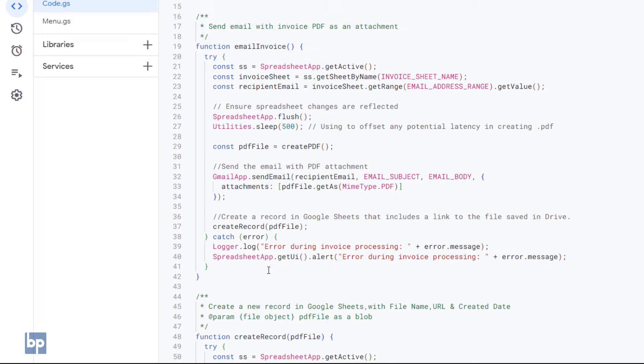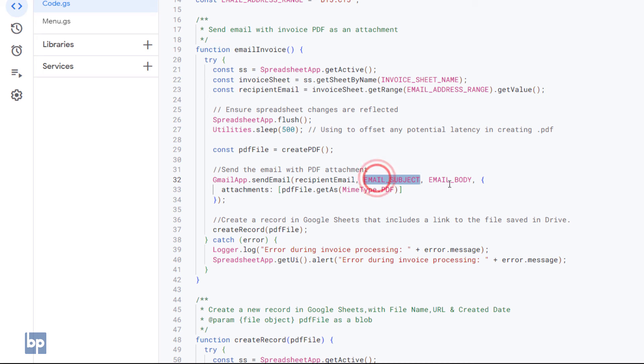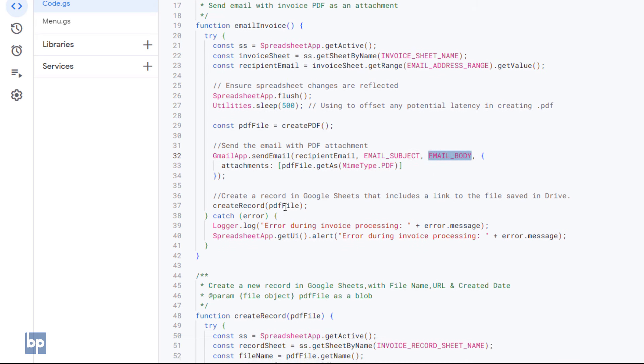Next, the Email Invoice function receives this PDF file. Then, it sends the PDF to the email address specified in the invoice along with the other details defined at the beginning of the code.